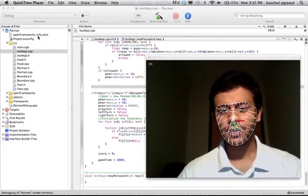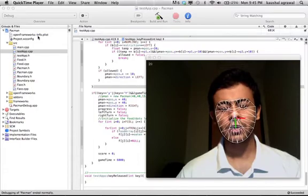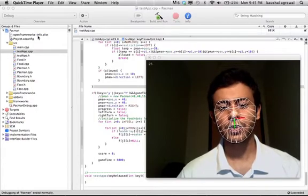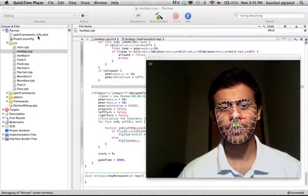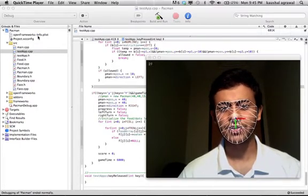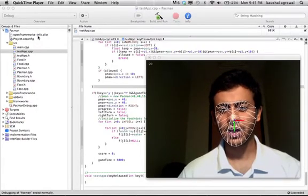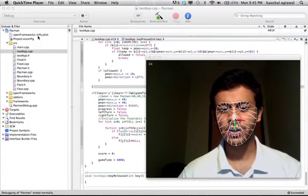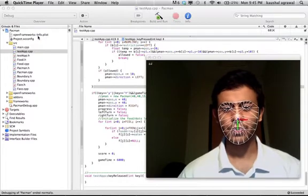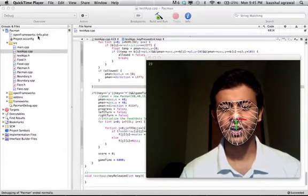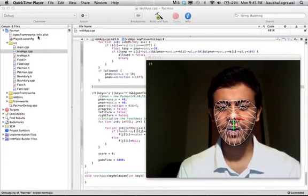I use the mouth height to control the movement of Pac-Man on the screen and the head orientation to steer the Pac-Man left and right.